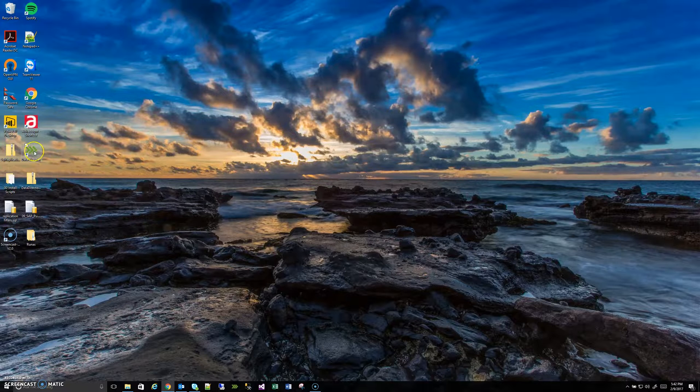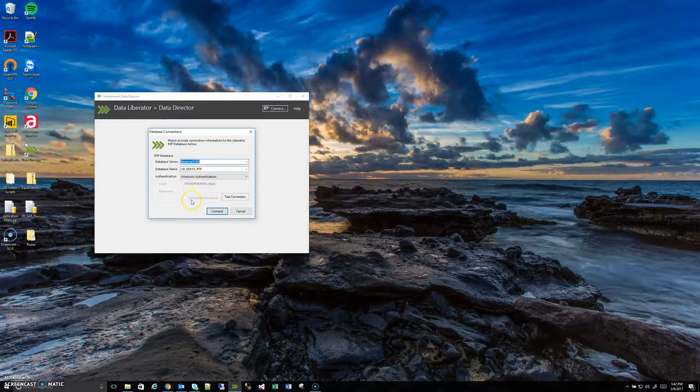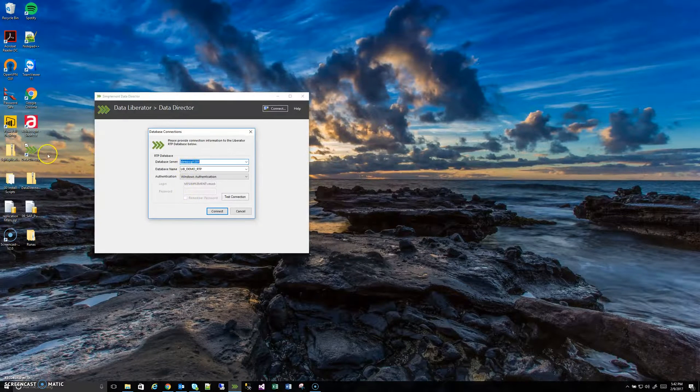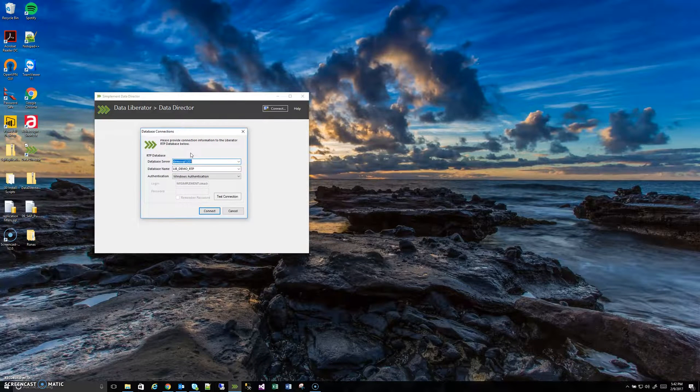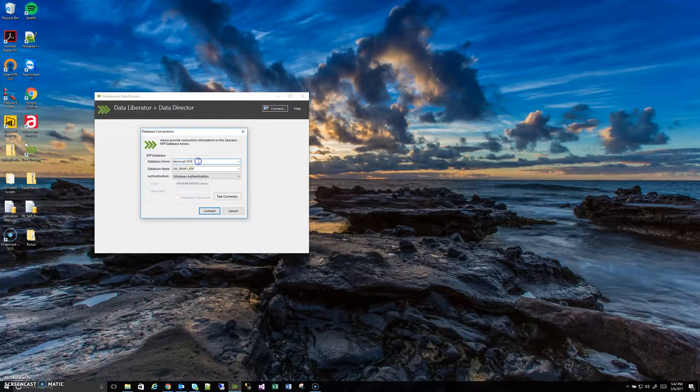In this case this is my personal PC. I already have it installed. So I'm just going to double click the icon. It'll open up the screen like this.